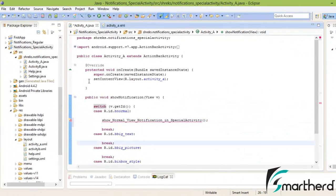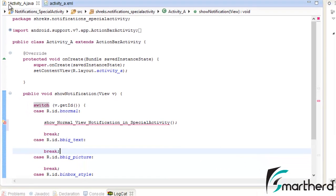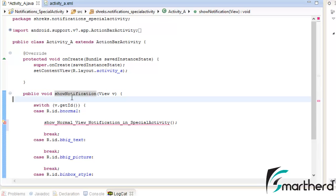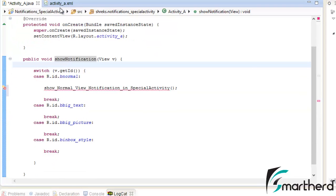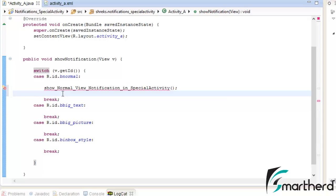Here inside Eclipse we have our project notification special activity. We have the main activity which I have named as Activity A, and inside it we have the onclick attribute method show notification, as I showed you in the previous video. For the show normal view button we have this case: be normal.